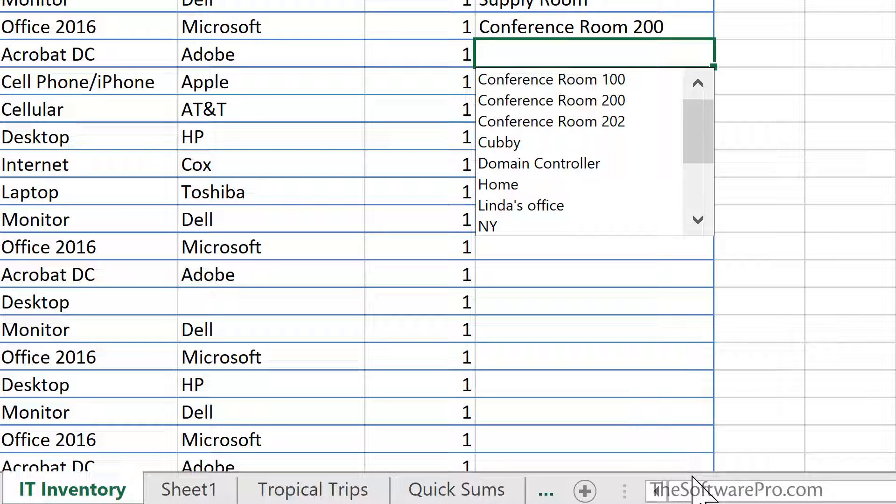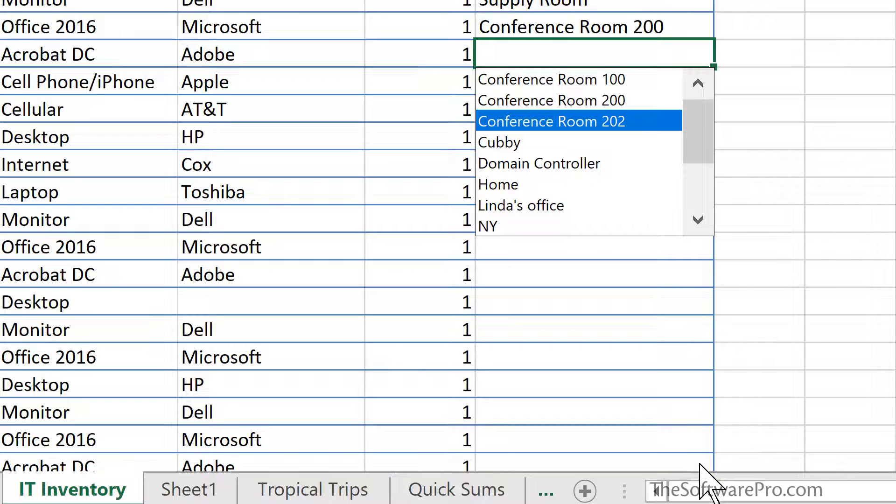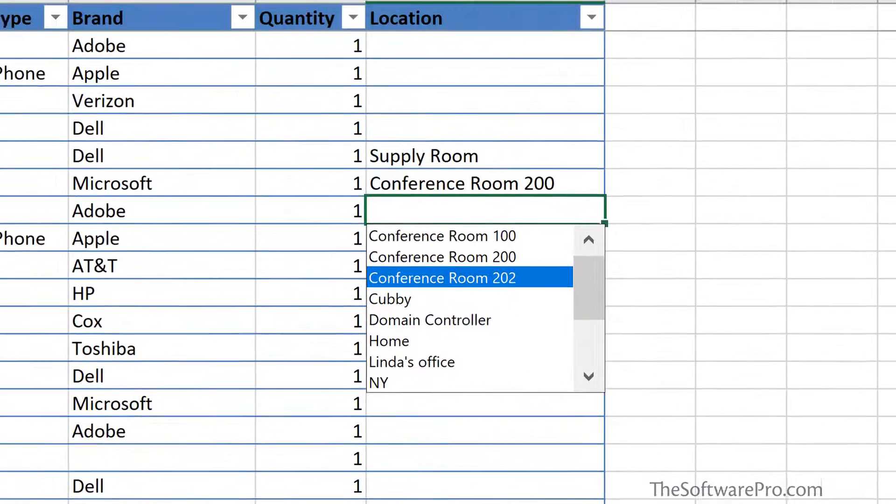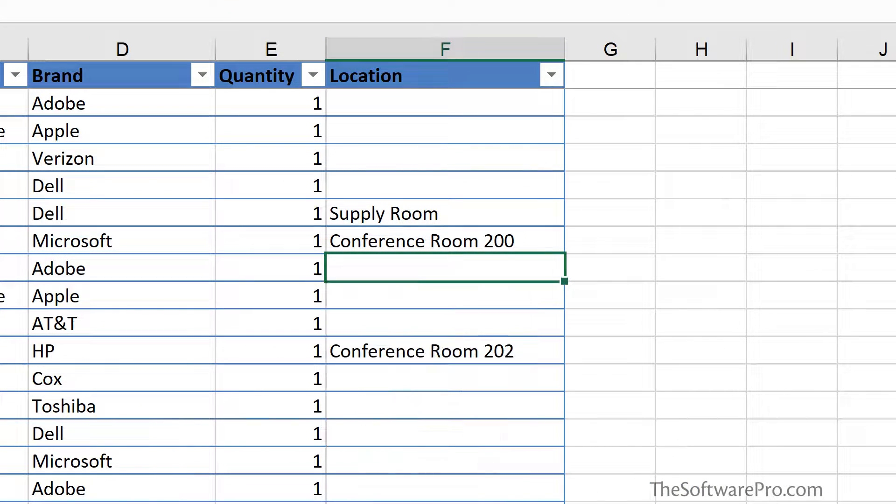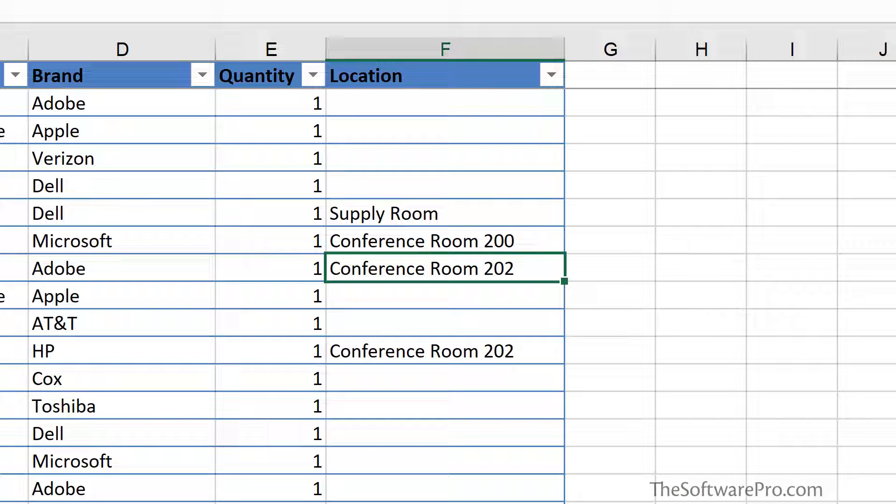You can either use your mouse to navigate to it or you can use your arrow keys and then simply enter or select the one that you want. And that's how we can leverage the AutoComplete for faster data entry.